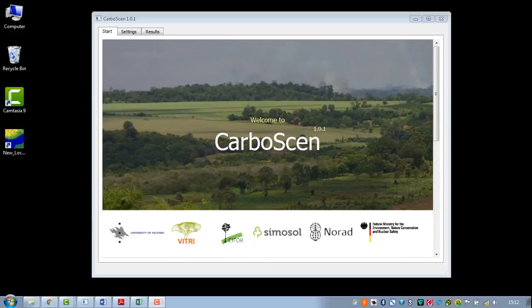My name is Stella Thompson, and I'm interested in carbon computations for future land use. I've heard of a new program called Carbosen, and I'm with Markku Larjavaara, who works at the University of Helsinki. He's developed the software, so maybe you could tell me a little more about it.